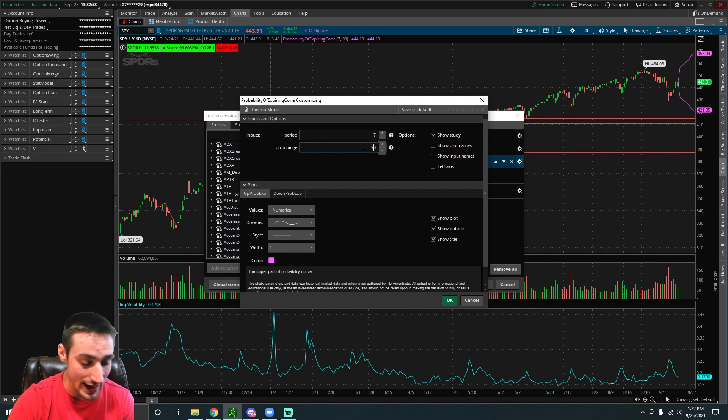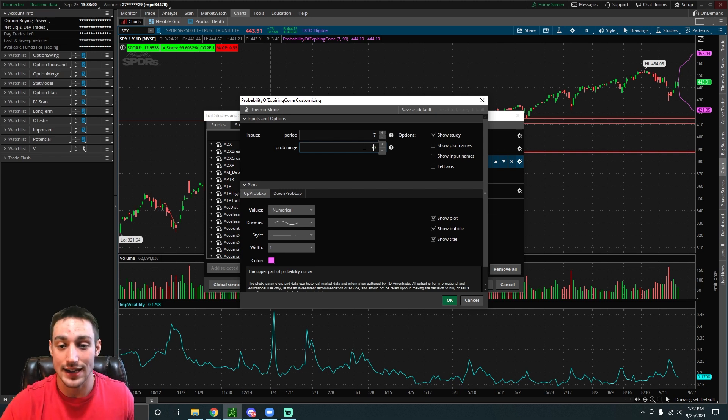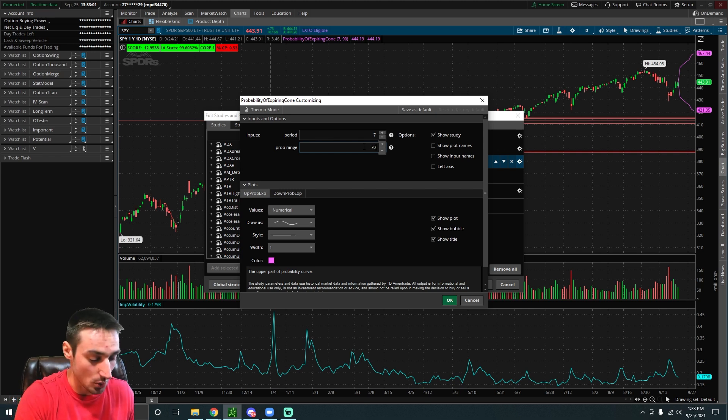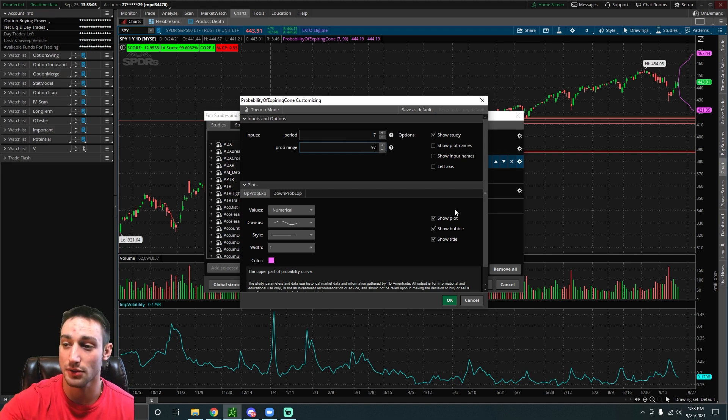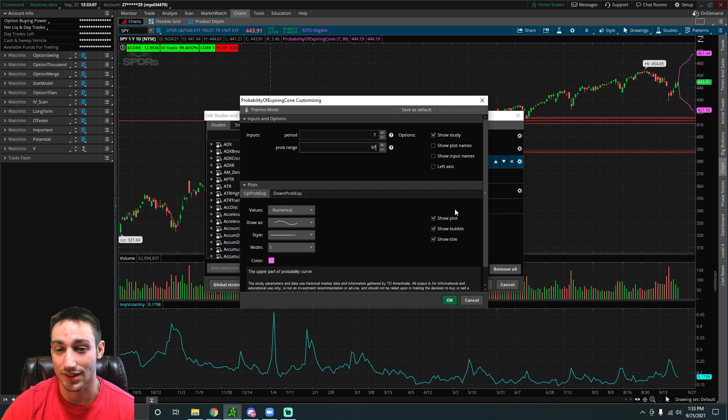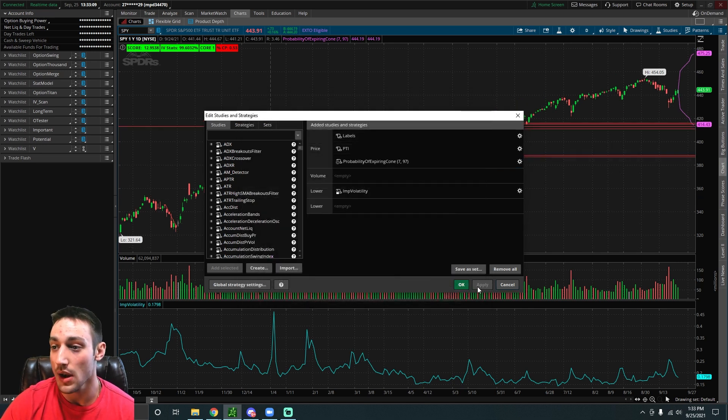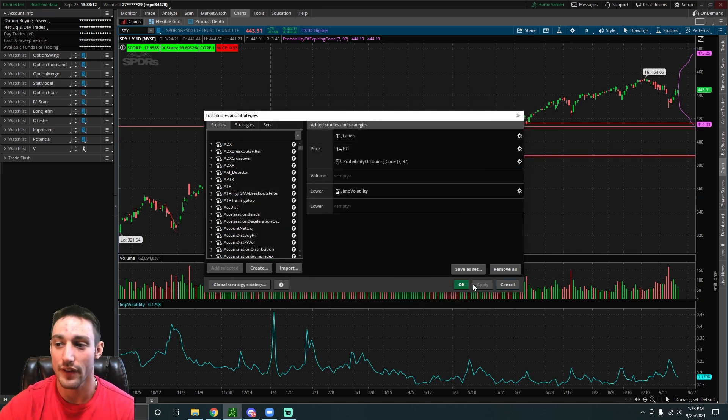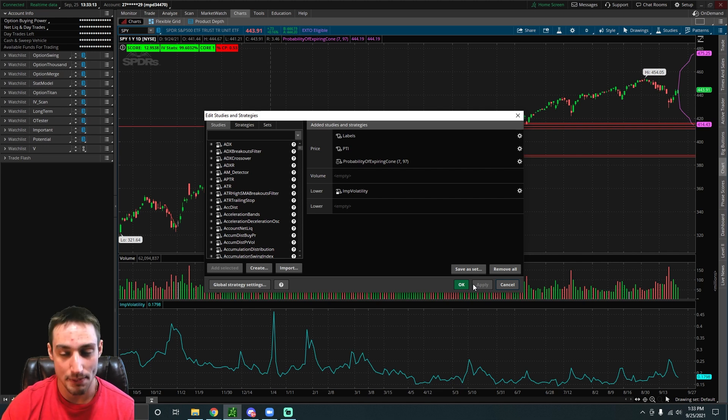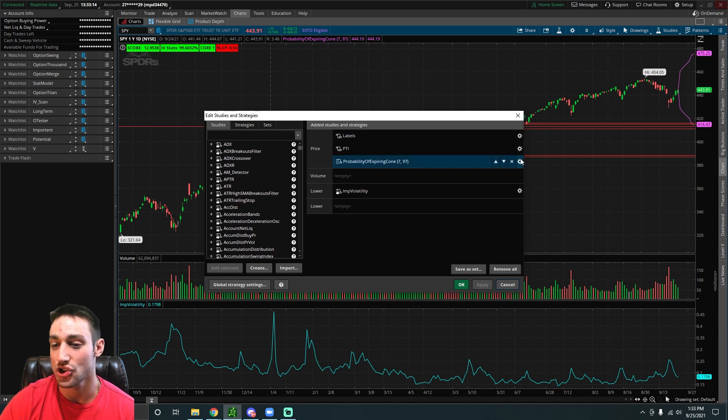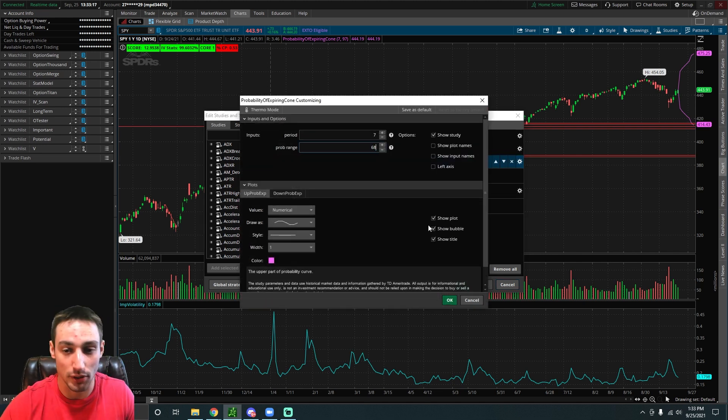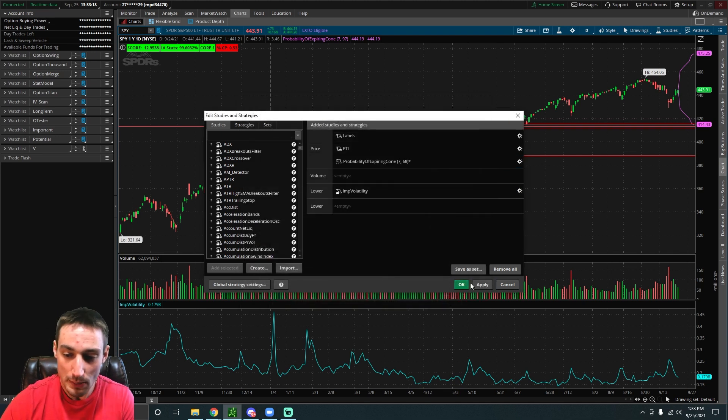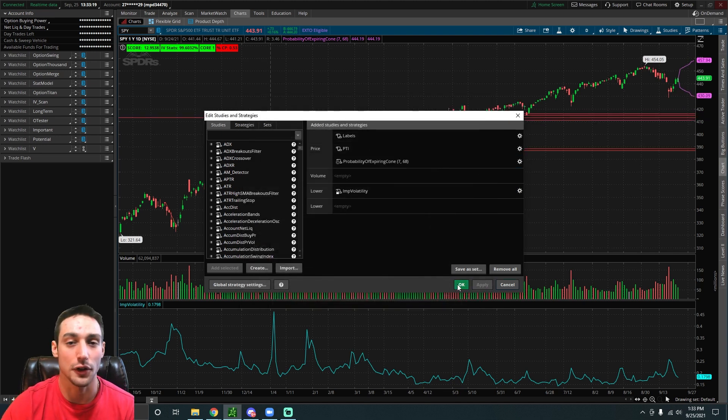For example, right now it's at 90. You can change it to 97 if you want. Let's change it to 97. We can see the current range is between 421 and 467, and now it's going to go between 414 and 475. Just keep that in mind.